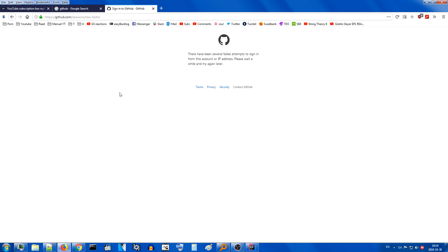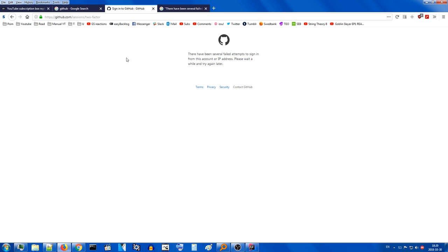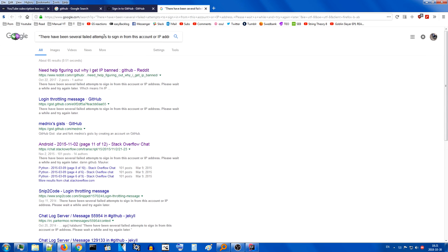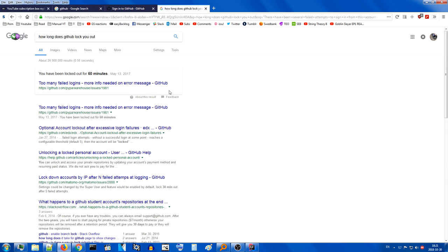This video is probably gonna be pretty short. It's probably gonna be a lot of cuts due to silence and stuff. I can't sign into my GitHub because, for some reason, my Google Authenticator two-factor authentication code doesn't work. You don't fucking work you piece of shit why here's to be already in sync. You fucking piece of shit appears to be already in sync my ass. How long does github lock you out? Been locked out for 60 minutes. Well shit.